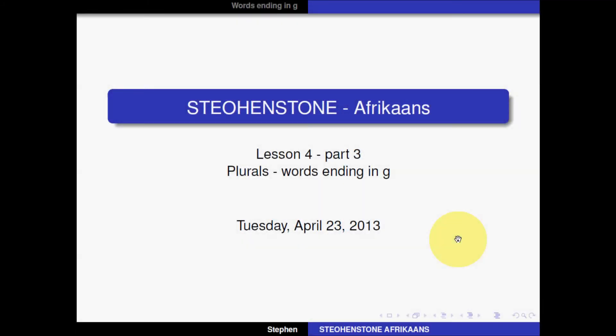Hello and welcome to Steel and Stone Afrikaans. This is lesson 4 part 3 where we're still looking at plurals, and I wanted to do a lesson that focuses on words ending in G. In Afrikaans, G has a sound which is very different than in English, and the words that end in this sound have different plural forms regardless of whether it's a short or a long vowel sound. There are always exceptions, but when you look at the common words you will notice they are slightly different.